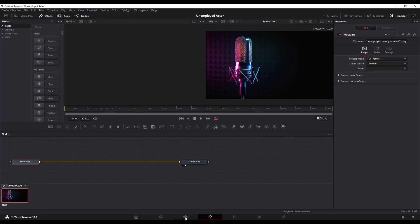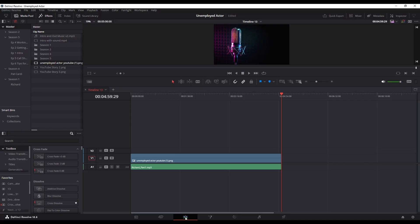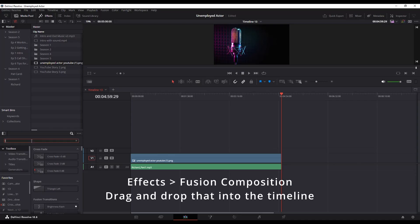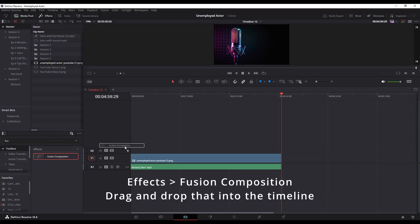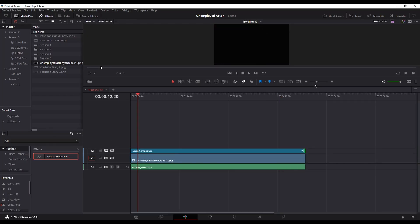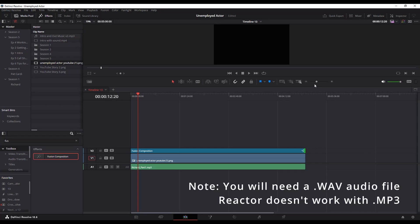Now we're going to jump back over to the Edit page, and we're going to go to Effects and type Fusion, and we're going to add a Fusion composition. We're also going to need to make sure that we've got a WAV audio file.